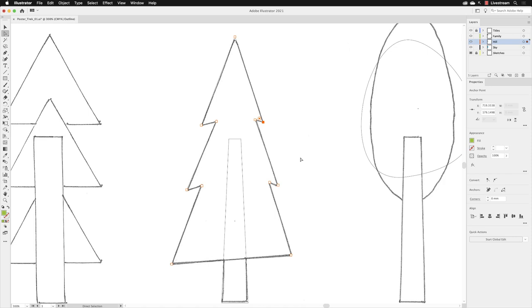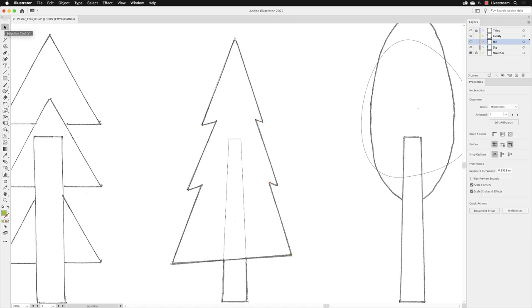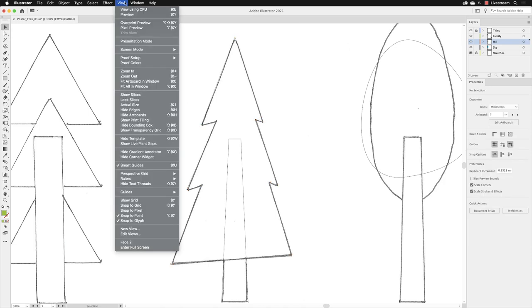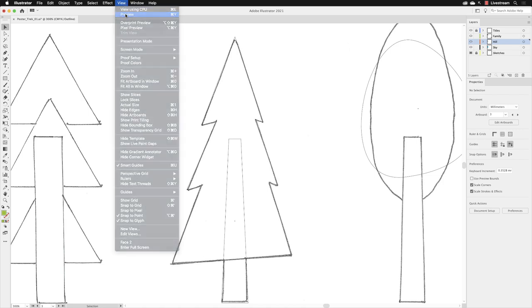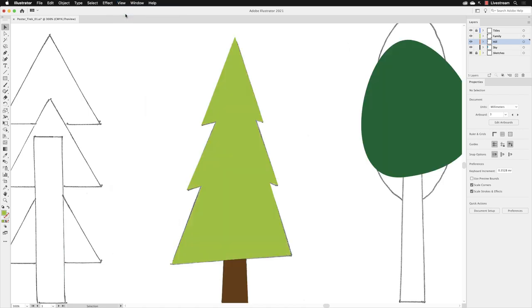When you're done, of course, click away from your object, go back to your selection tool, and then you can go to view and you can choose preview. And you'll notice now that our three original separate triangles merged together in the previous video have now been combined together as one shape and now match the pencil sketch.